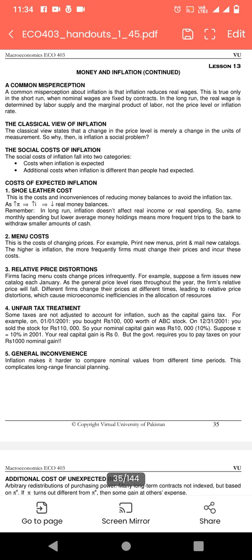Assalamualaikum, today we will study ECO 4, collection number 13: Money and Inflation. A common misperception about inflation is that inflation reduces real wages. This is true only in the short run when nominal wages are fixed by contracts. In the long run, the real wage is determined by labor supply and the marginal product of labor, not the price level or inflation rate.